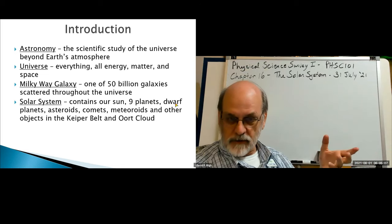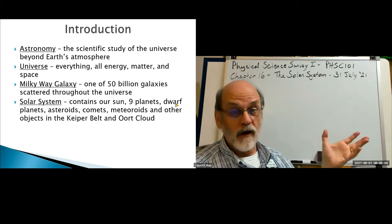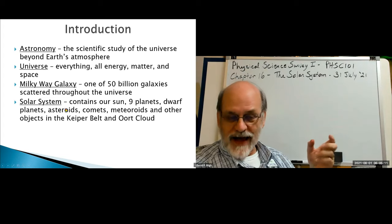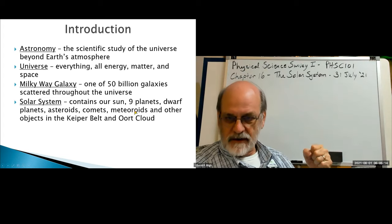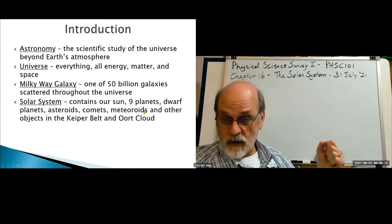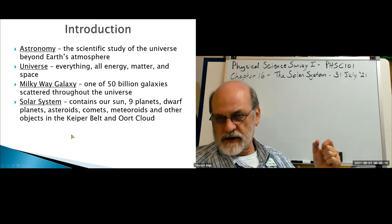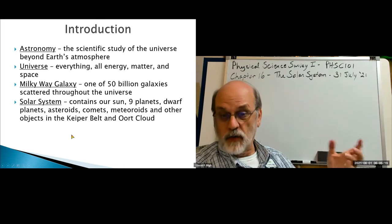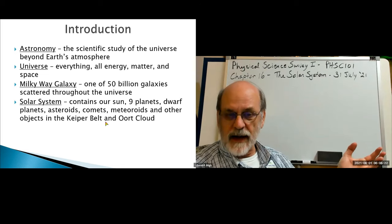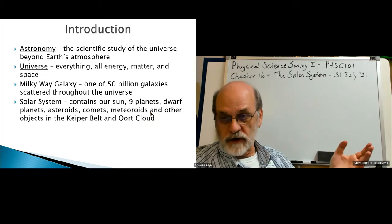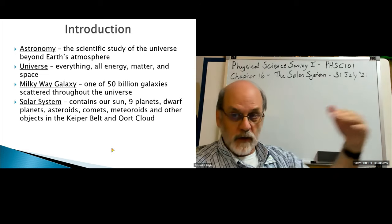We have several dwarf planets, and we're discovering more all the time. We also have asteroids, comets, meteoroids, and other objects — both known and unknown — as well as moons, the Kuiper belt, and the Oort cloud. I'll define those as we go.